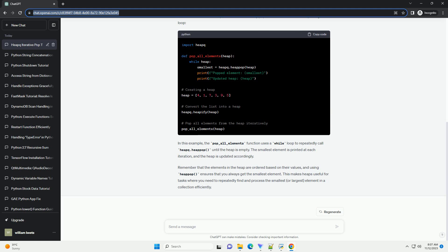One of the key methods provided by heapq is heapq.heappop, which removes and returns the smallest element from the heap.